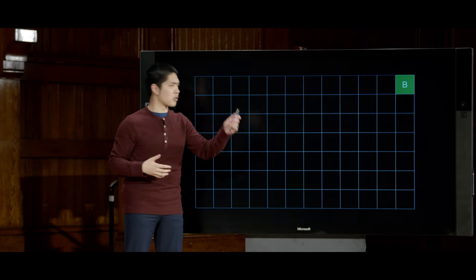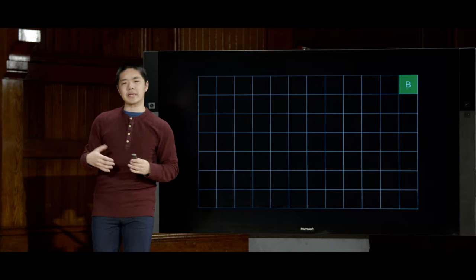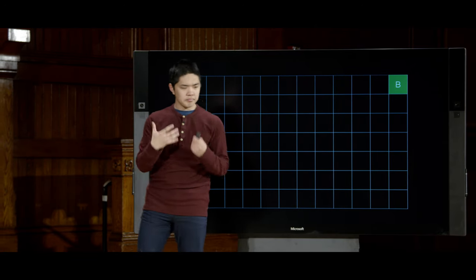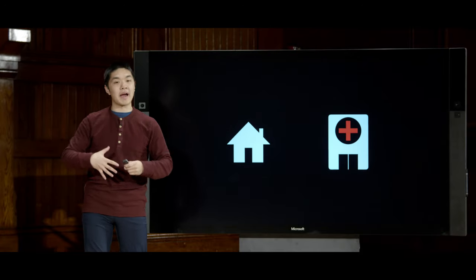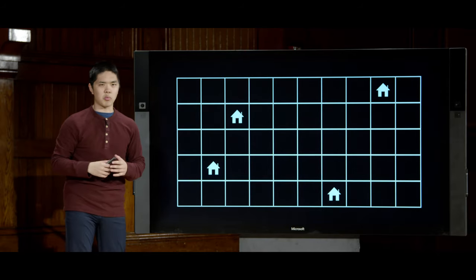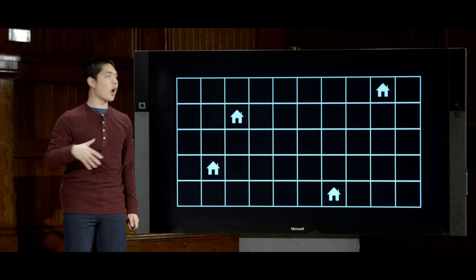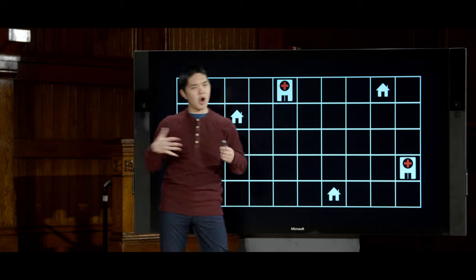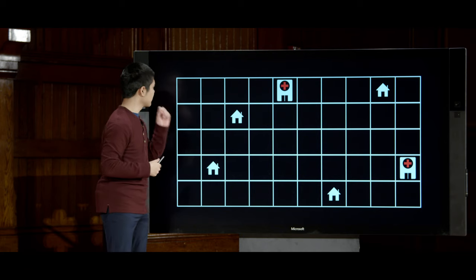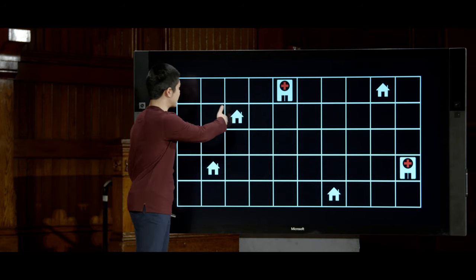Local search is most applicable when we don't care about the path at all — only about what the solution is. Unlike maze-solving where the goal is obvious and the question is the path, local search applies when figuring out exactly what the solution looks like is the heart of the challenge. For example, consider a scenario with two types of buildings: houses and hospitals. We want to place two hospitals on a grid to minimize the total distance from houses to hospitals.